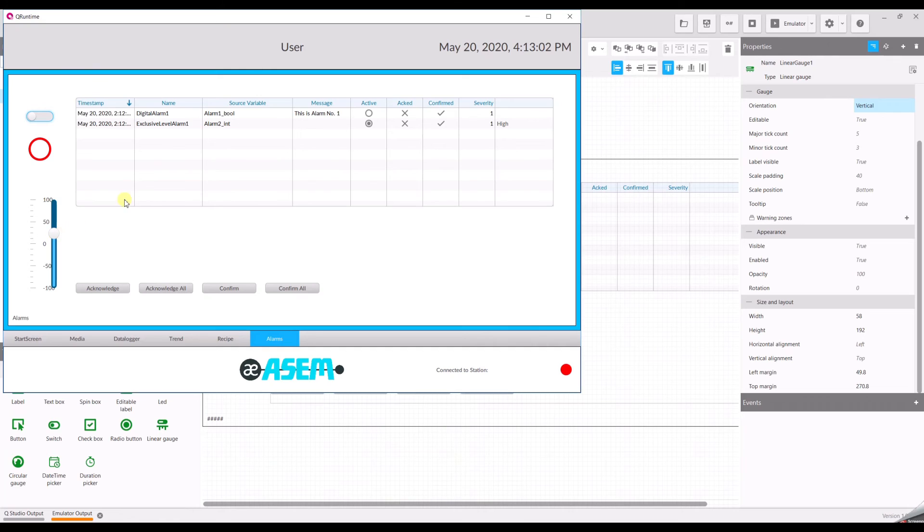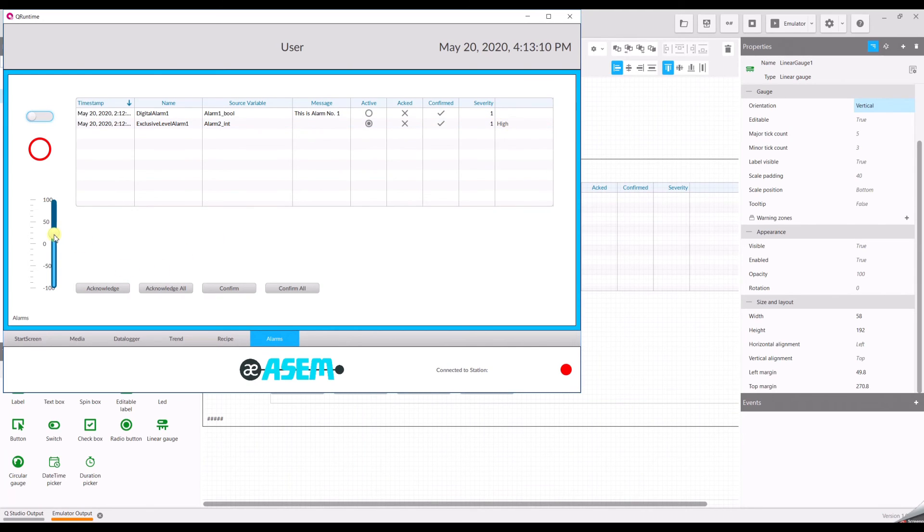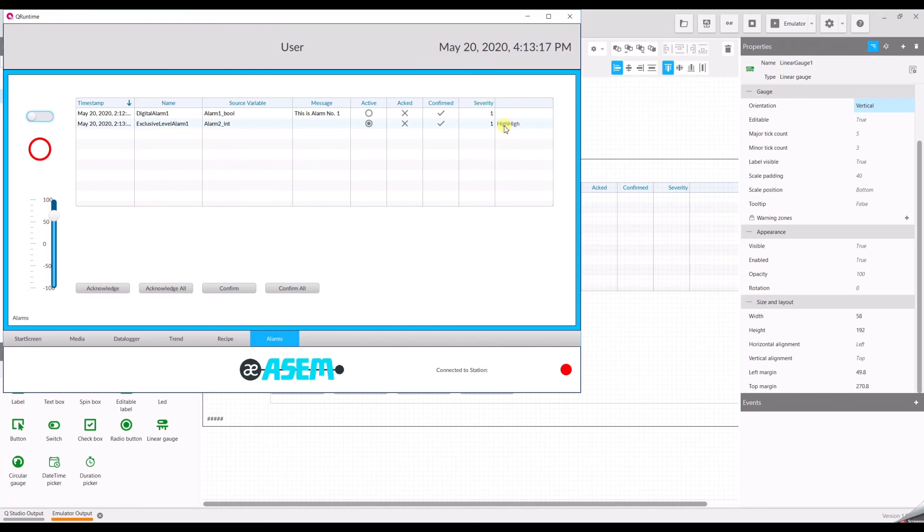Now we can see that there is the first threshold exceeded. It's high. And if we go above 50, then we see that the threshold high high, so that means above 50 was exceeded.